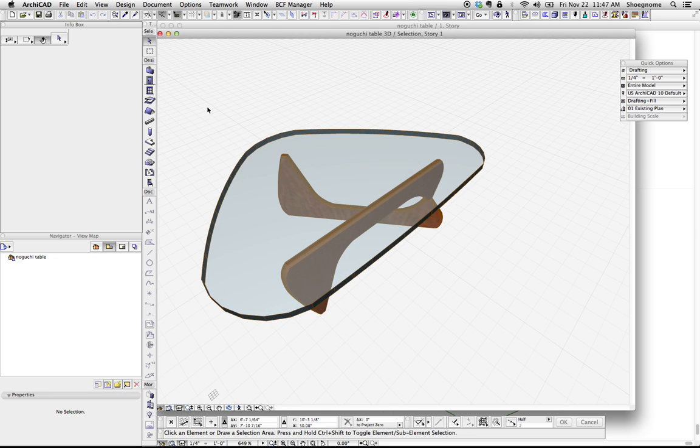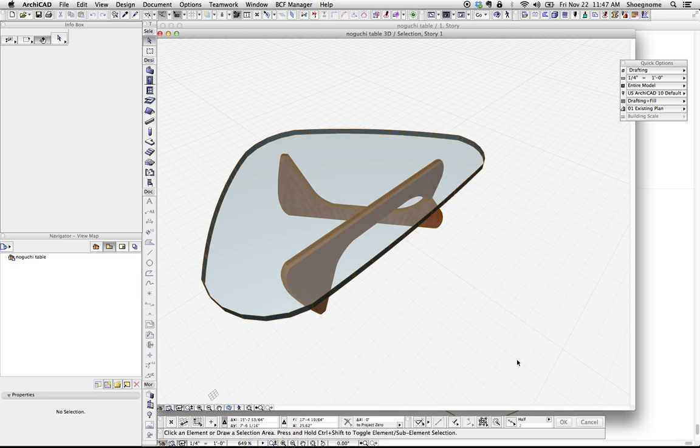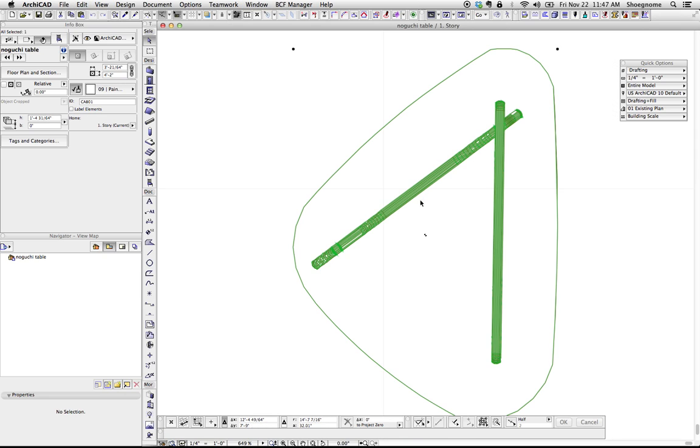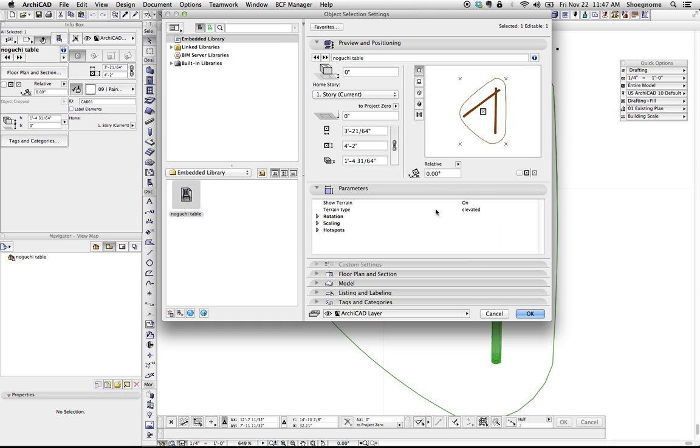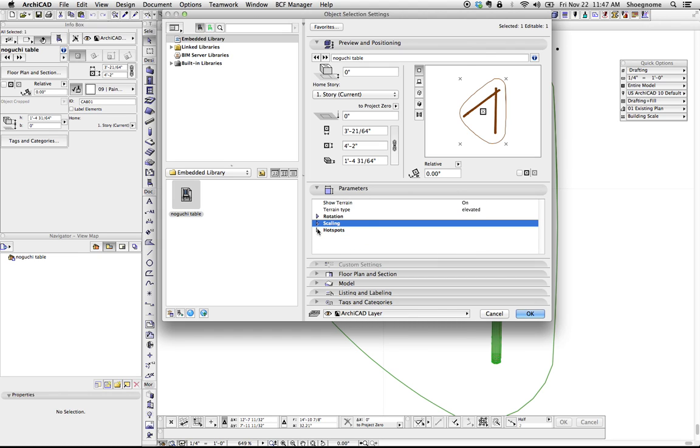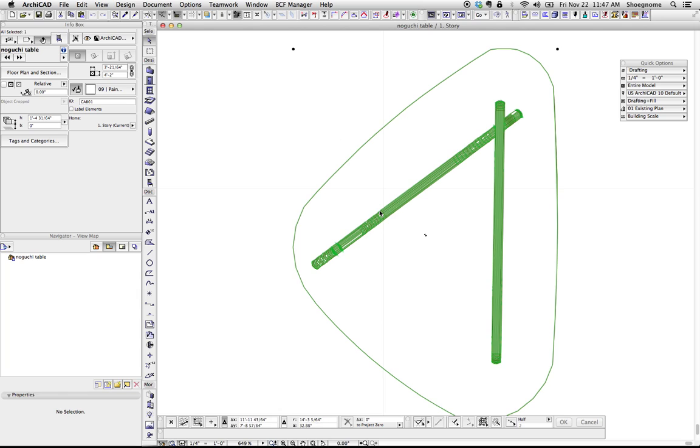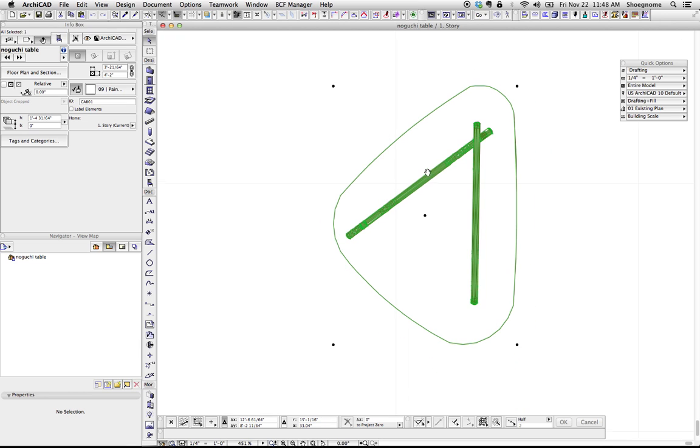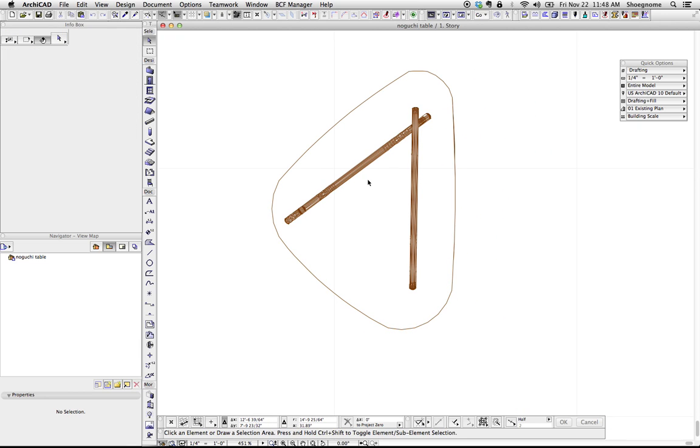We can now open this object, see if there's any parameters in there. There's not much. At this point, you could use it as it is. Or, at the end of this video, I'll add some links to two other object videos I did that will talk about how you could take this, turn it into a morph, save it as another object, do all sorts of other things to it, add a subtype. But literally, that's it.